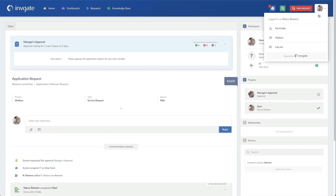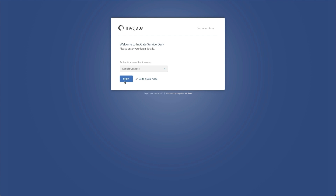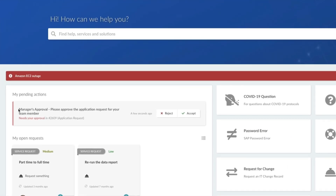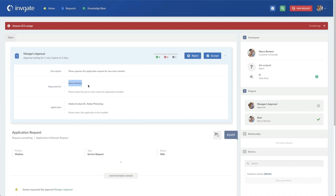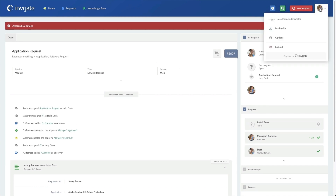Let's log in as Danny and get this approved. Daniela is going to get an approval right here that says 'Please approve this application request for your team member.' If I want to see what application or what team member, I can go right into it — it lists: hey, it's for Nancy, and this is Adobe Photoshop and Acrobat. I'm just going to accept this. There are lots of other things you could do here, like add pricing, let them know how much it's going to cost or that it's going to hit their budget — all those things you could do to change this experience.